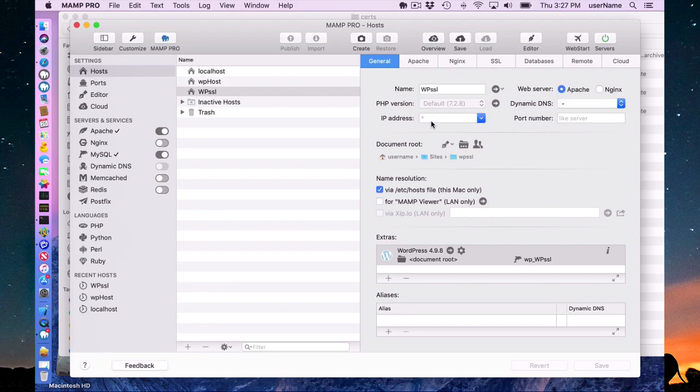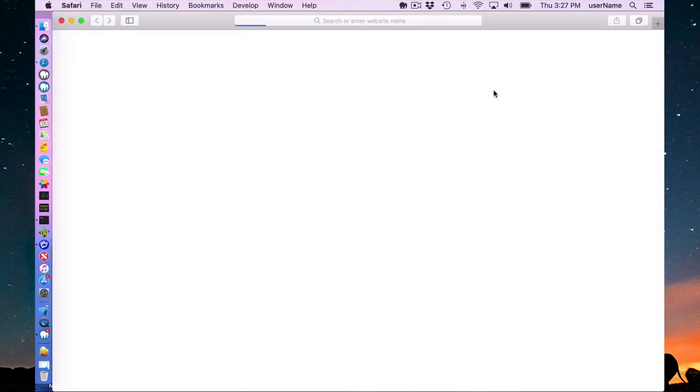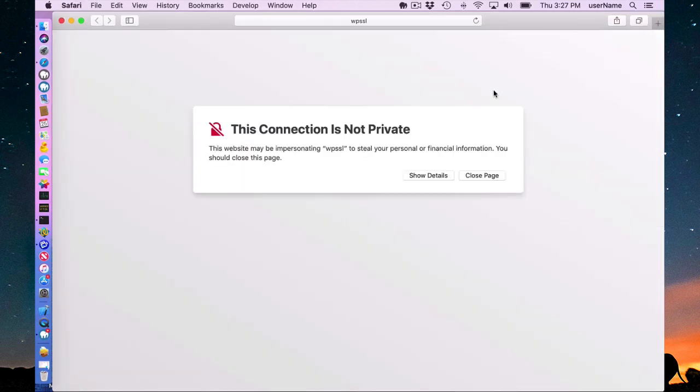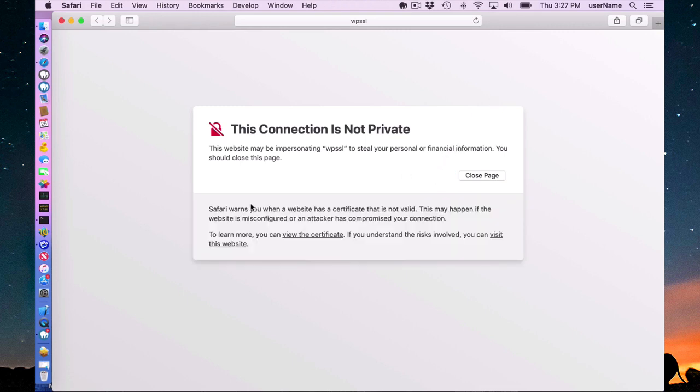And it should be an SSL. Of course, I have to go through this. This is a SSL certificate made by MAMP. It's not recognized by our browser.